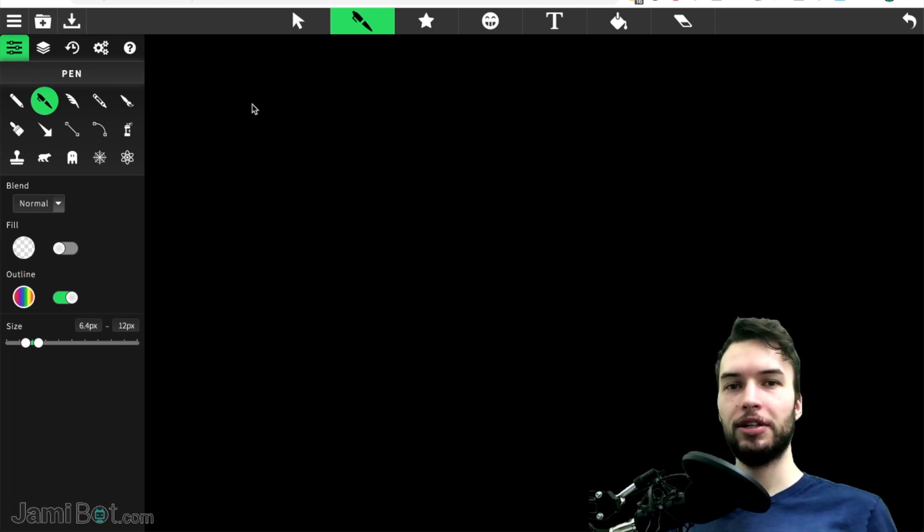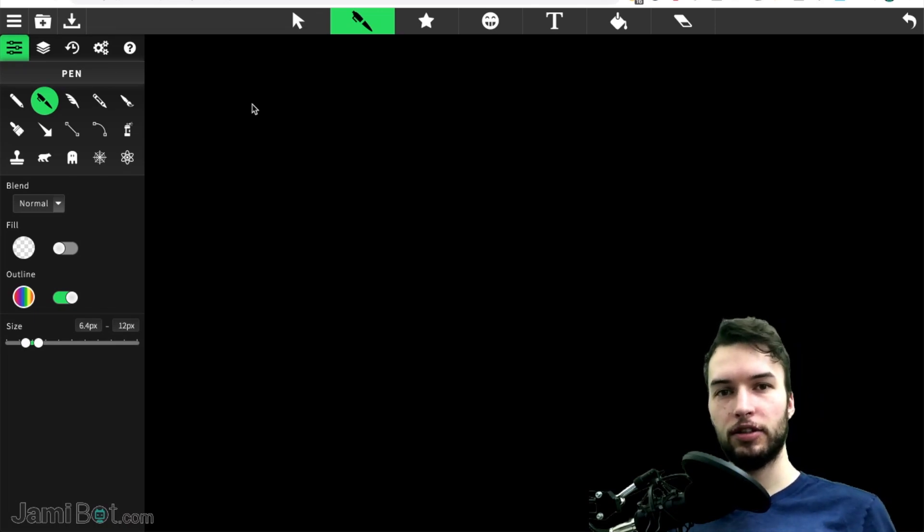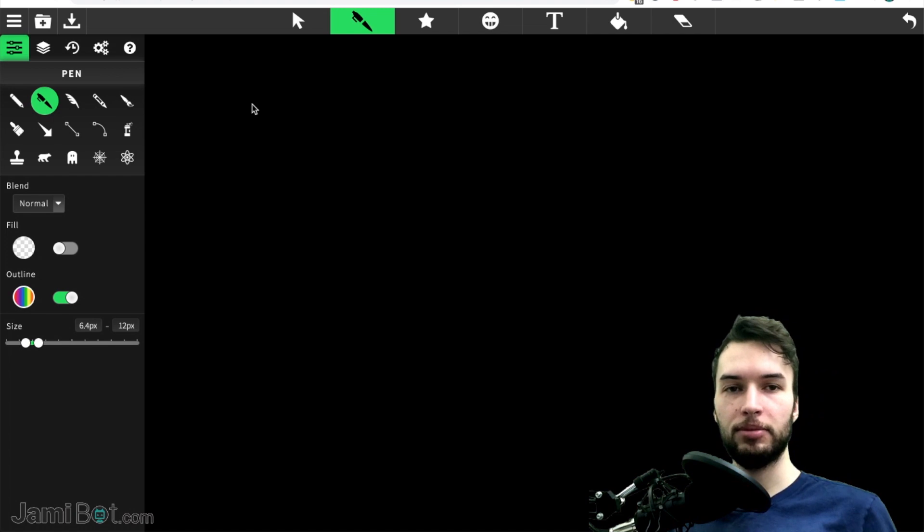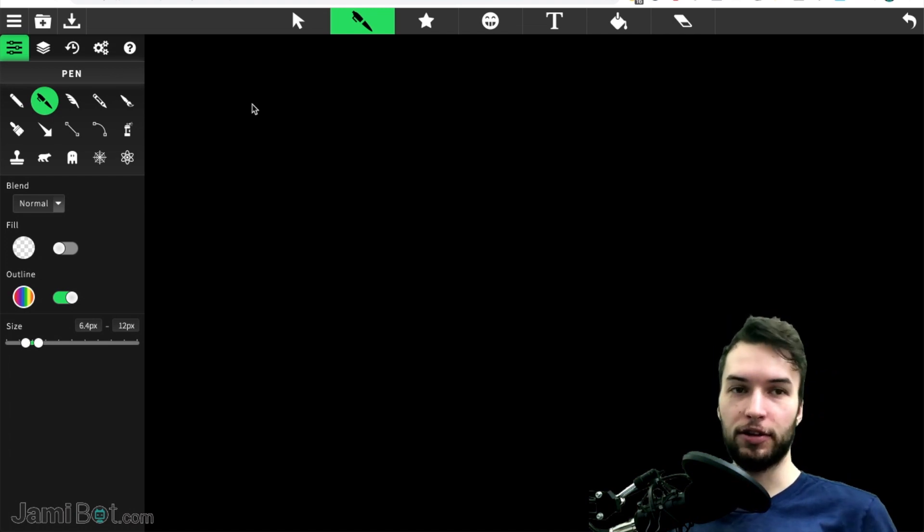Hey what's up guys, Jamie here and today in this video we're going to be talking about what I like to call the mysterious backend and frontend connection.